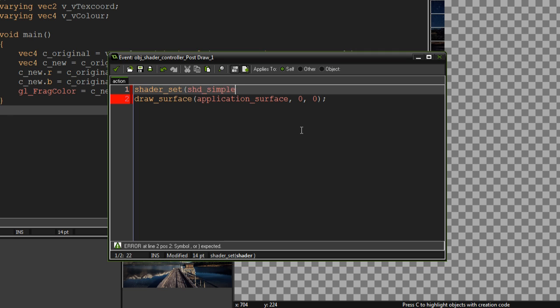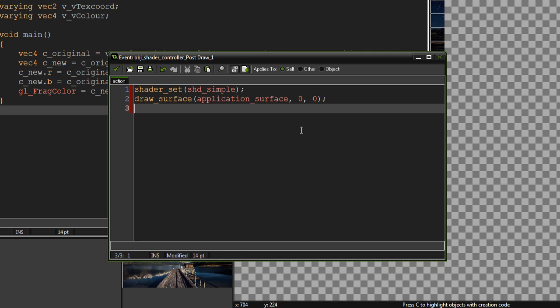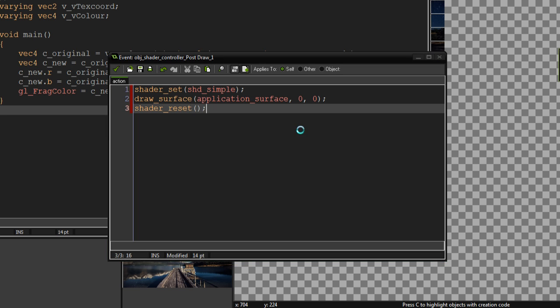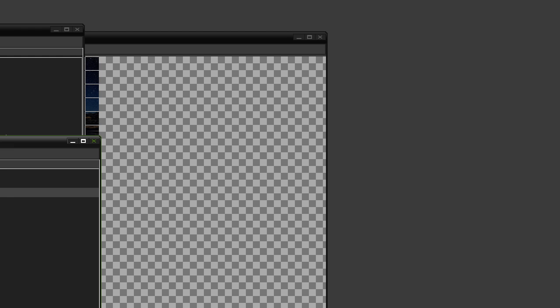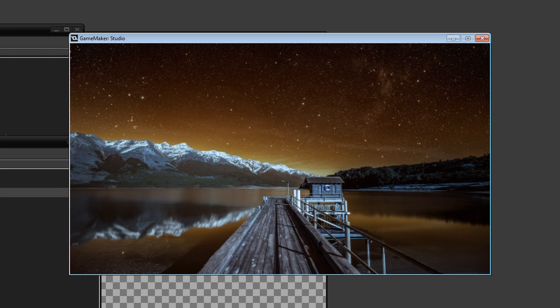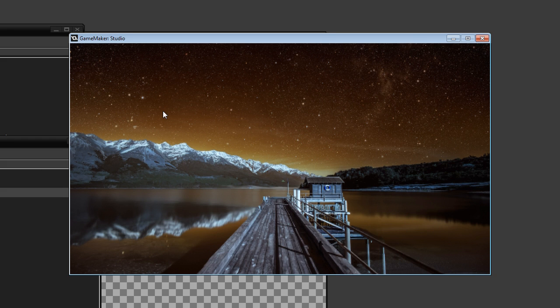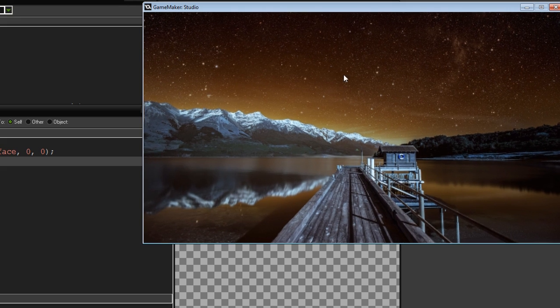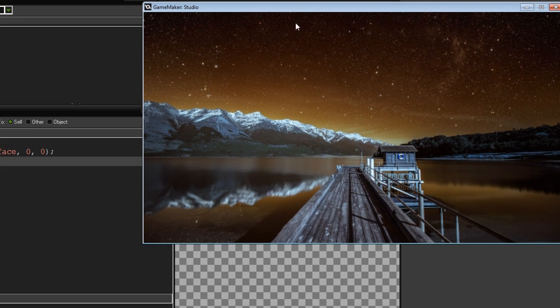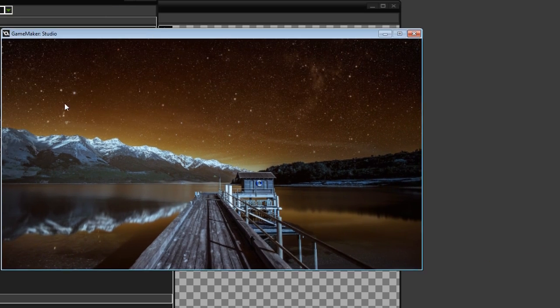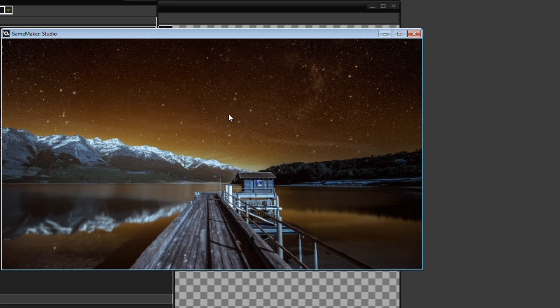Which in my case was shadersimple, and then afterwards, shader_reset. So what that'll do is, it will apply the shader, and then everything that you draw afterwards will have the shader enabled on top of it. So as you can see, the sky is now like an orangey colour, rather than blue colour.